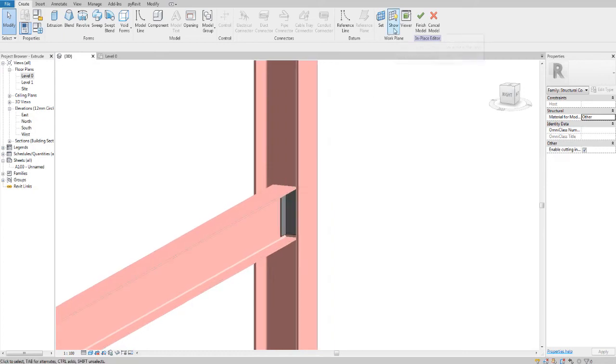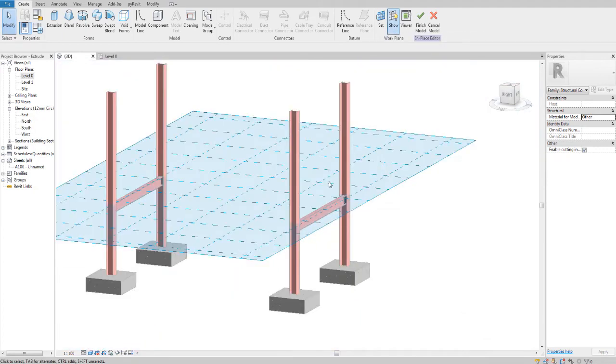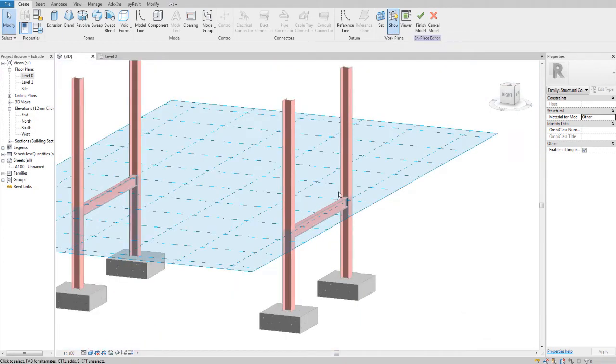If you go to the work plane and click on show, it'll show you your work plane, meaning that you're drawing in a plan view.